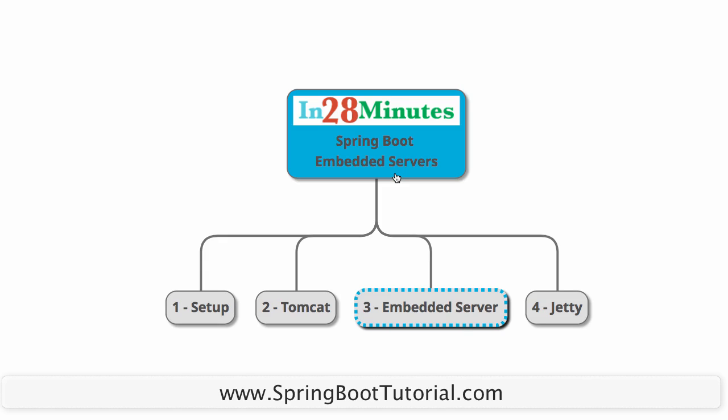There is one more thing called Undertow that's quite popular also. So basically Spring Boot supports three embedded servers: Tomcat, Jetty and Undertow. We'll look at a couple of them and see how to set up a small application.